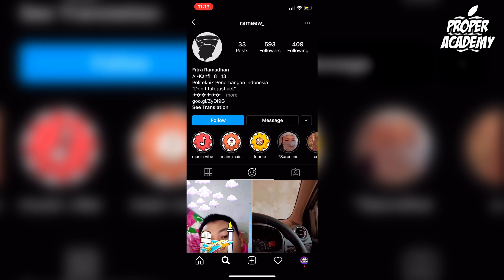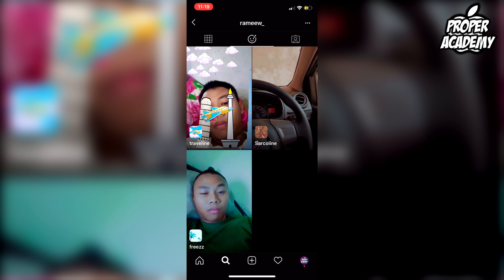You just want to head over to this page right here, it's called r-a-m-e-e-w underscore. Head over to the filters, and you'll see it says 'Circle Line Filter.' You can click on that, and like all filters you can either try it out there or save it to your camera roll and use it later.